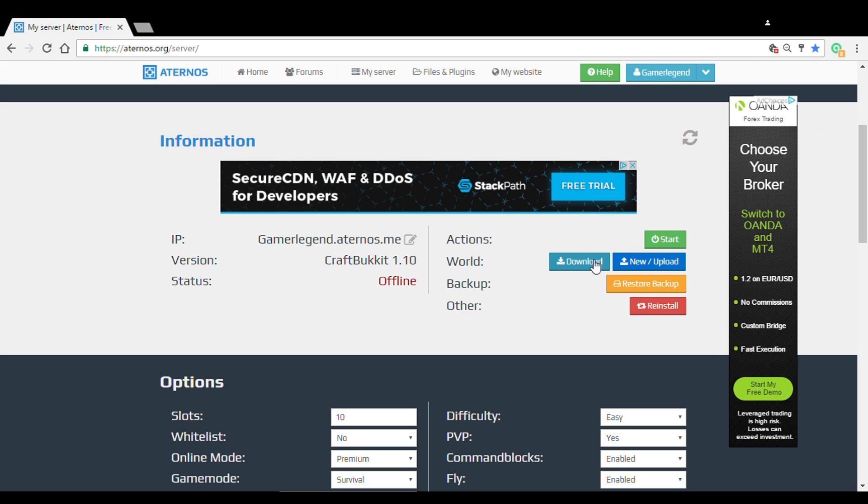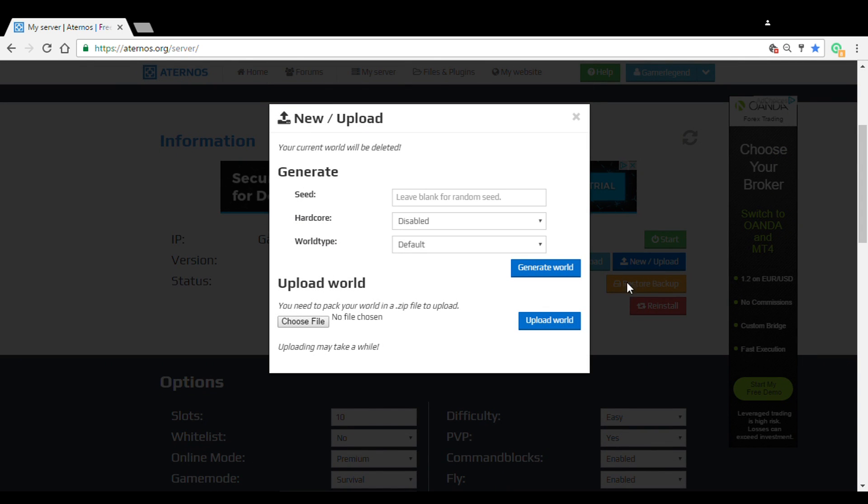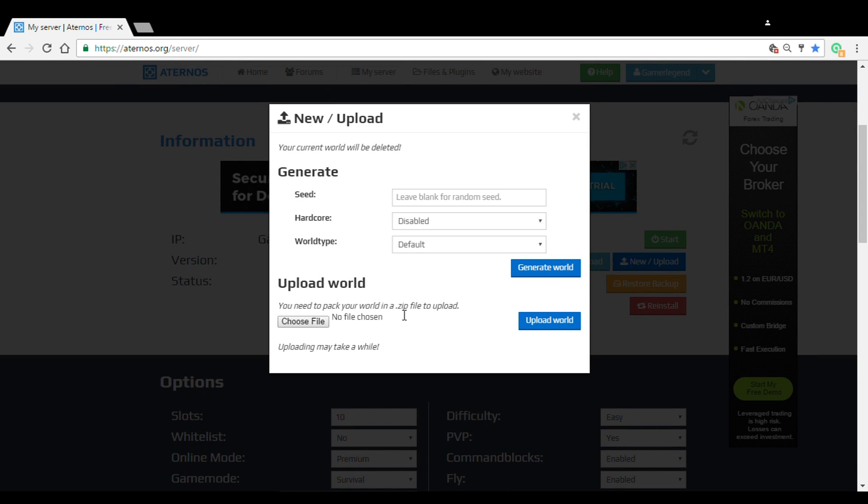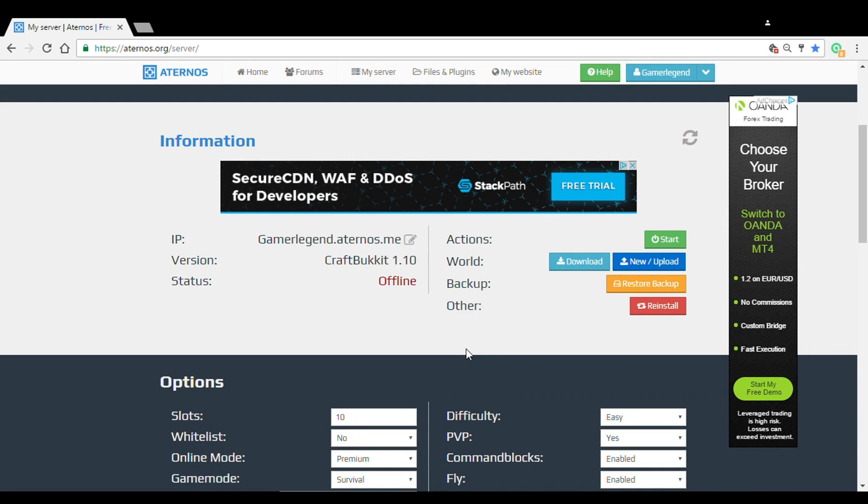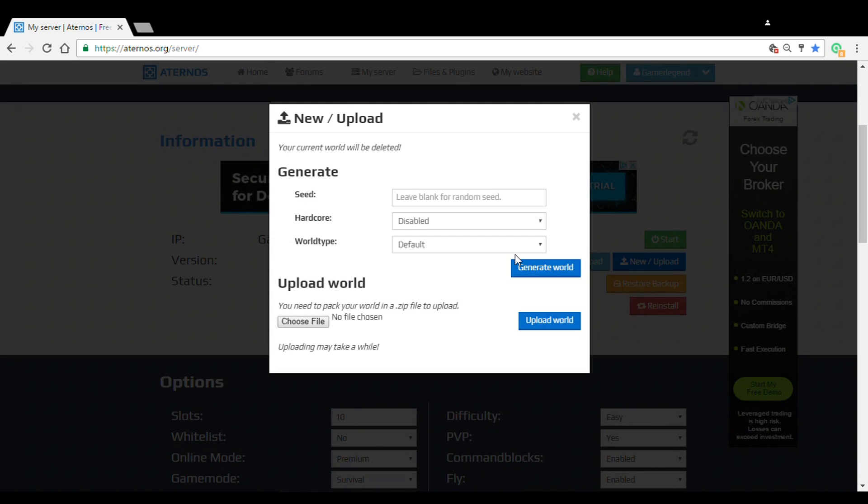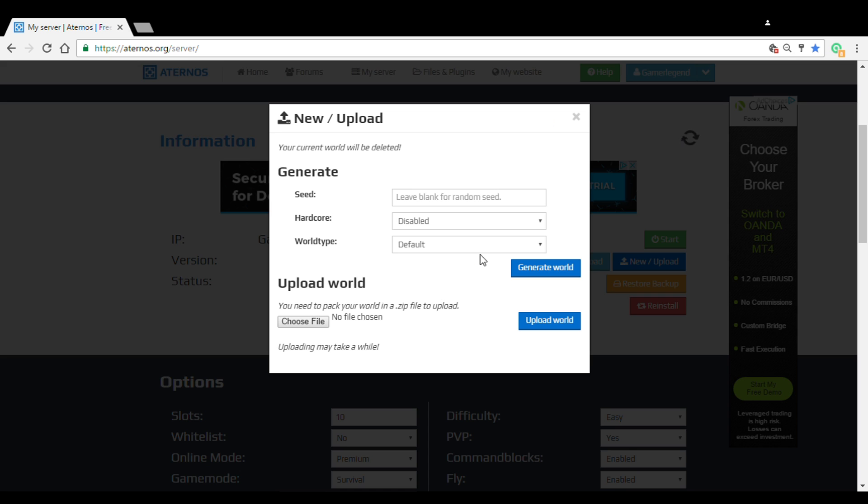But anyway, yeah. Download, so if you have new and upload. If you already have a world and you want to put that into your server, you just click new. It has to be a zip file, okay? It has to be a zip file. I'll show you that in the next episode if we get this up to a lot of likes. Then you can click that and find your file and upload it. But remember, it has to be a zip file. It can't be anything else. And it says uploading may take a while.